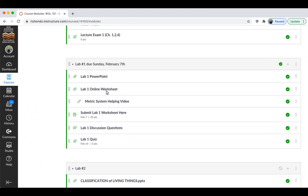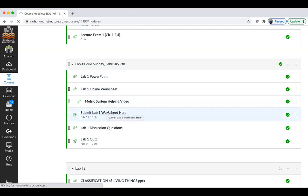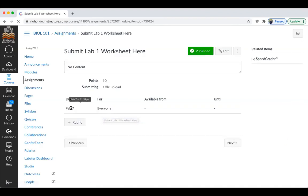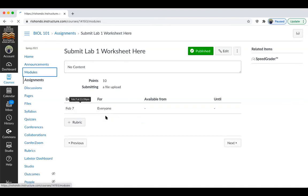The lab online worksheet is shown here. Here's a great YouTube helping video about the metric system, which I would encourage you all to watch. And then this is where you can submit your Lab One worksheet — you'll have to download the worksheet, fill it in, write in your answers, take a picture of it, and then upload the file. The due date is February 7.